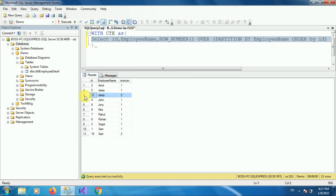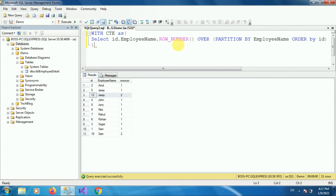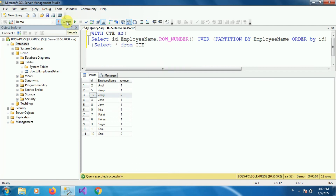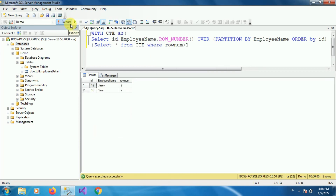Now we want to select those duplicate rows. Using the common table expression, we write a query outside the bracket: SELECT * FROM ct. To select only the duplicates, provide a WHERE clause where row_number is greater than 1. Execute the query and here you can see these are the duplicate rows.